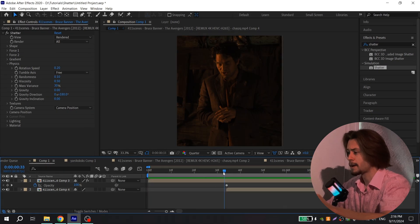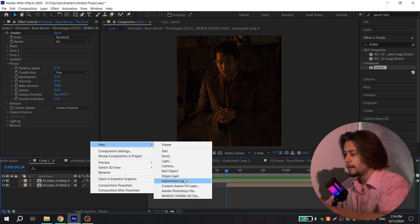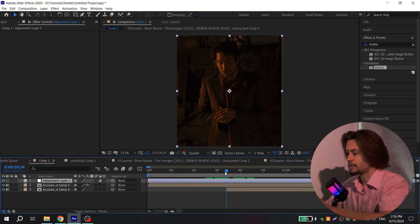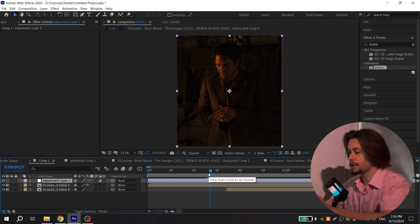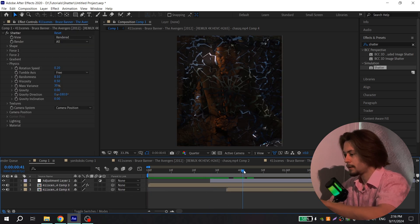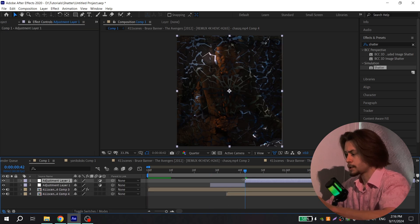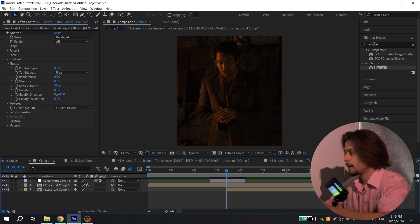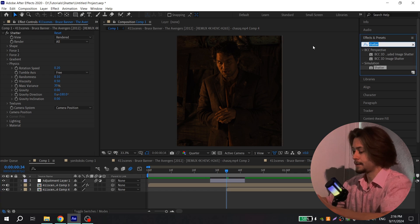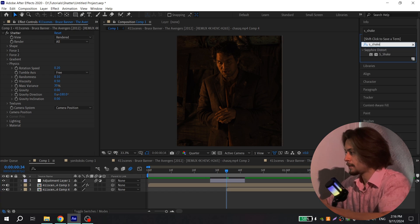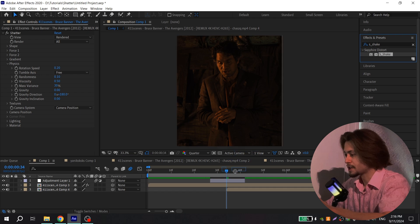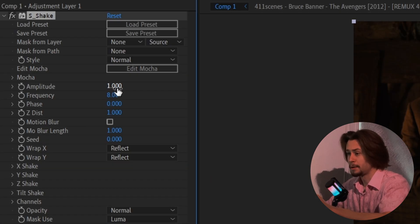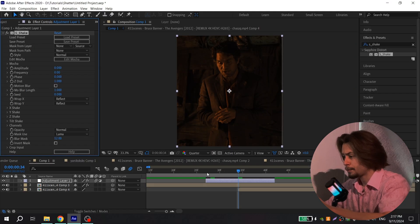It looks very nice, but I also want to add some S-Shake. Click New and create an adjustment layer. Cut it using Ctrl+Shift+D. You can also enable Motion Blur. Go to Effects and find S-Shake. Add it to your adjustment layer, and set Amplitude and Frequency to zero.